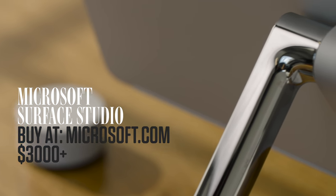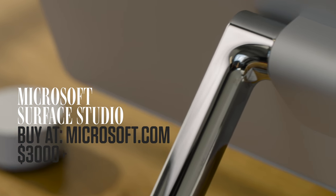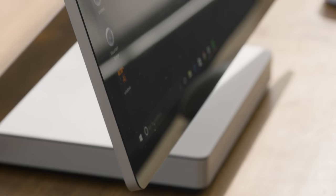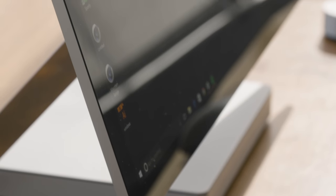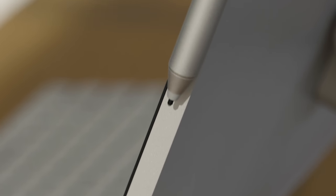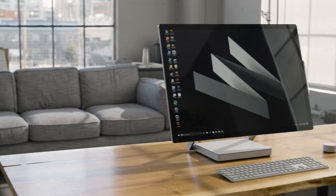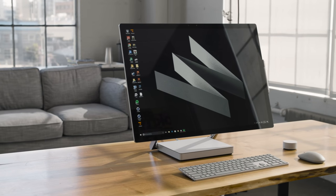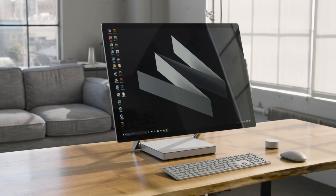It starts at three grand and goes up quickly from there. That's a lot for any computer but if you were ever gonna yell shut up and take my money at a computer it'd probably be this one. I mean come on look at it.